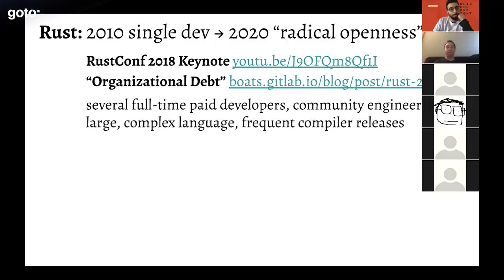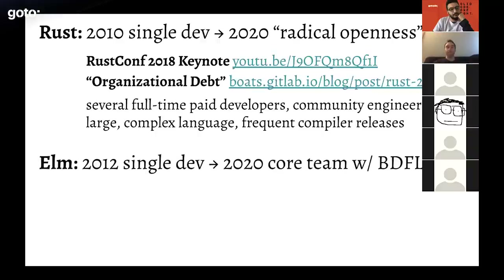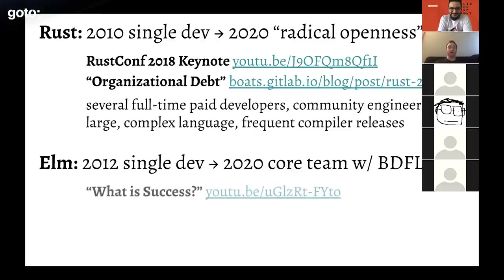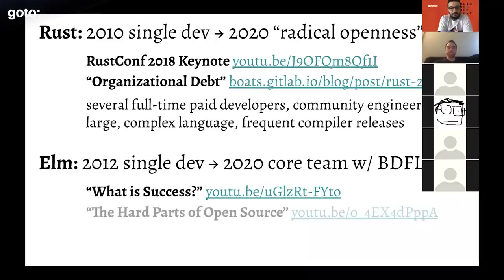Rust is a very large, very complex language with very frequent compiler releases — every six weeks there's a new compiler release. Rust has very strong backwards compatibility guarantees so things are really never removed. Elm has been around since 2012, initially one developer — Evan Czaplicki — and now a core team, but Evan is still the benevolent dictator for life. He wrote about his approach in a keynote called 'What is Success' and also in 'The Hard Parts of Open Source.'